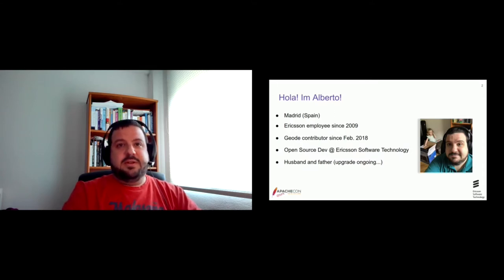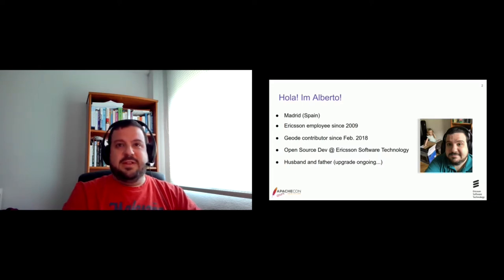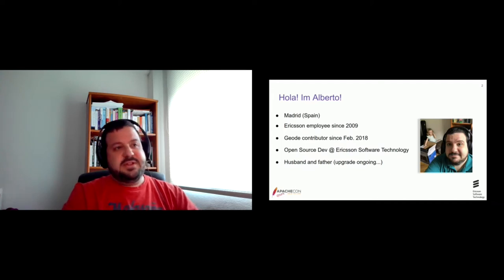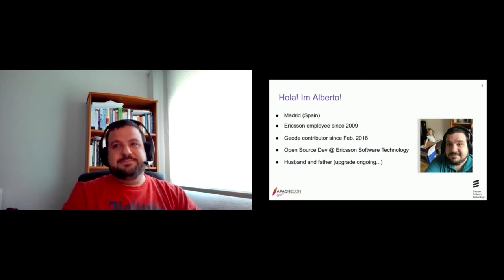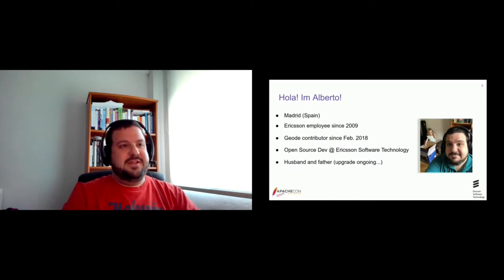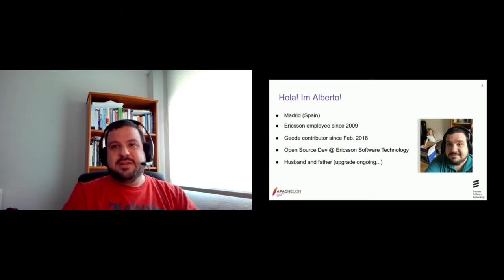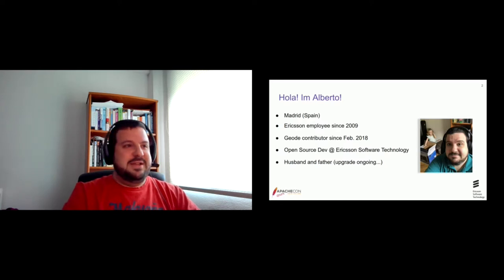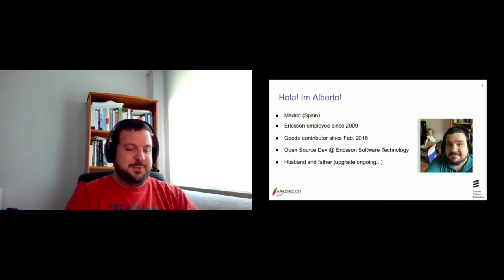But actually, we're expecting our second daughter in just a few weeks. So this is why I always say that my wife is running on a grade. I have chosen this photo of myself for this slide because I think it reflects what it has been my status since March. That is me working at home while my daughter is playing around. So I think this sounds familiar to some of you.